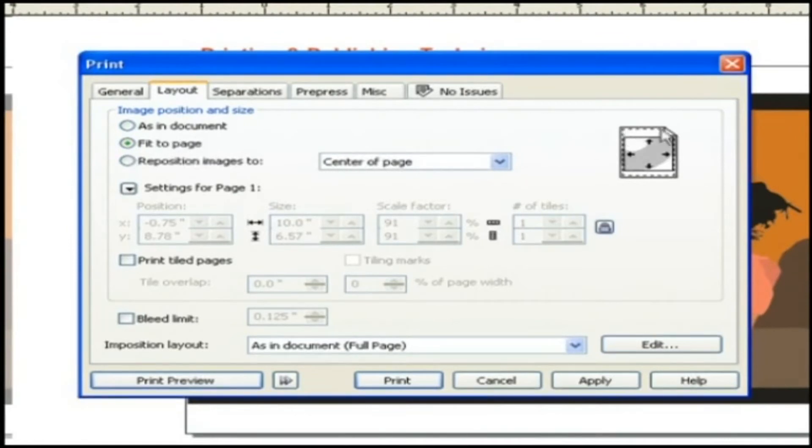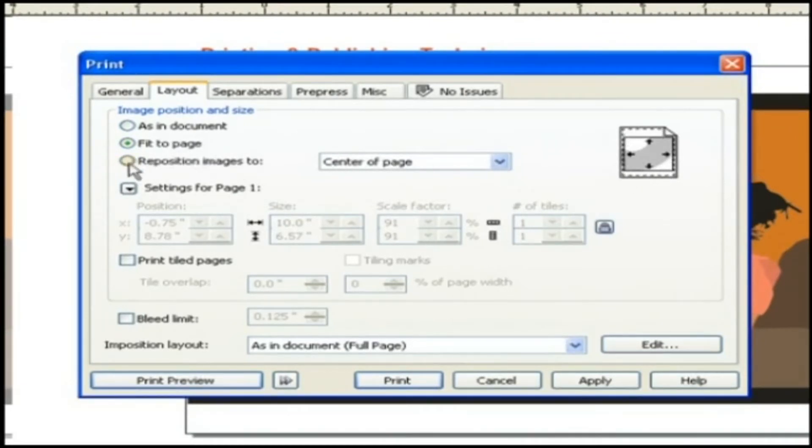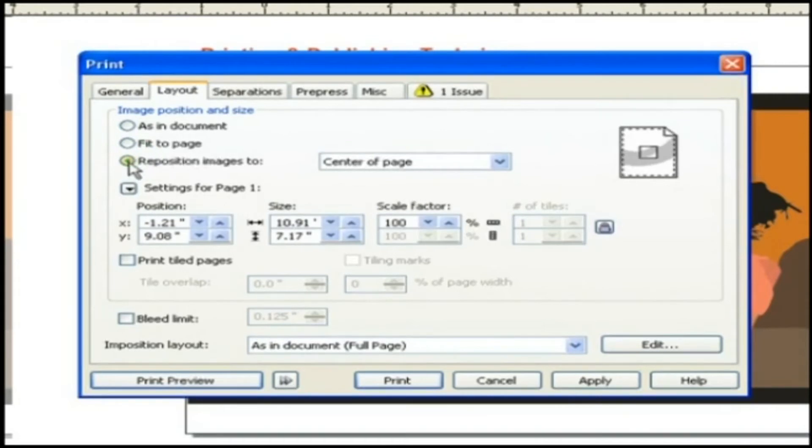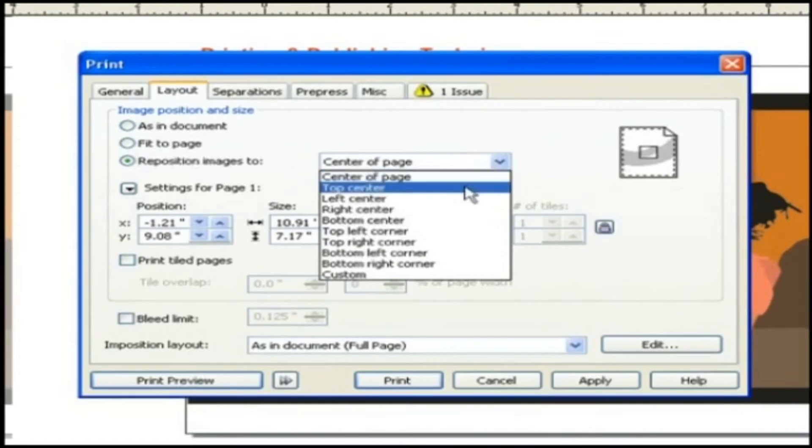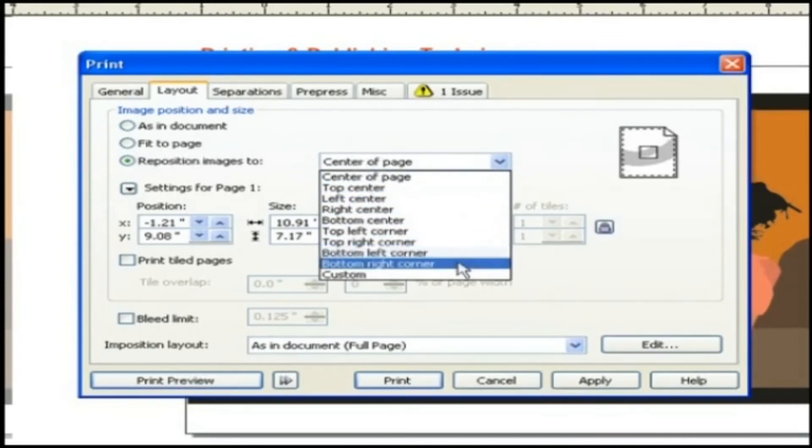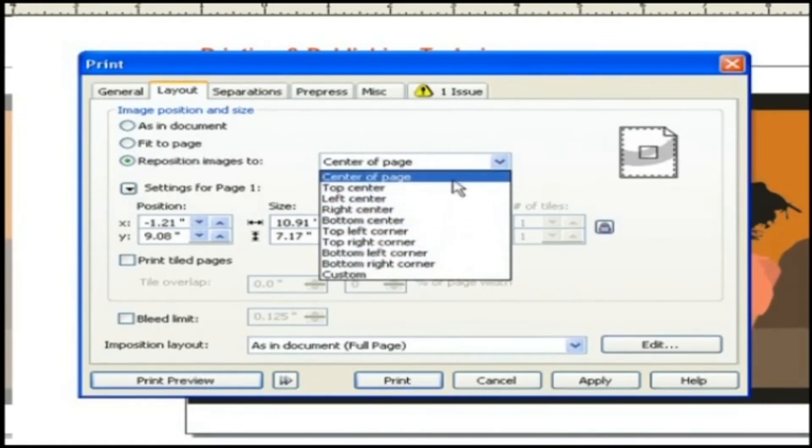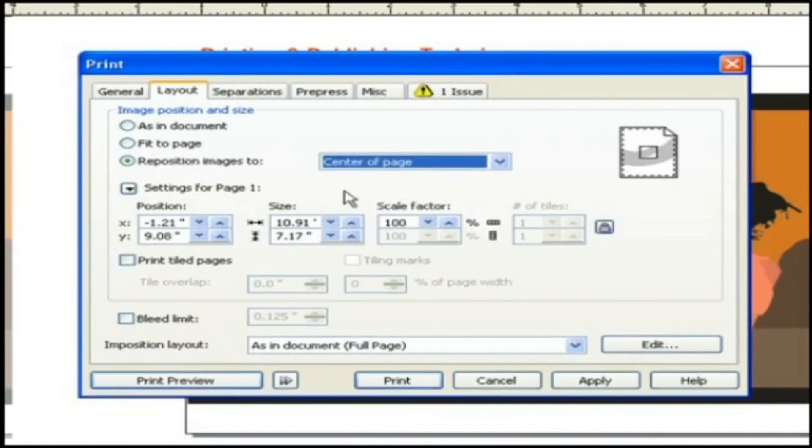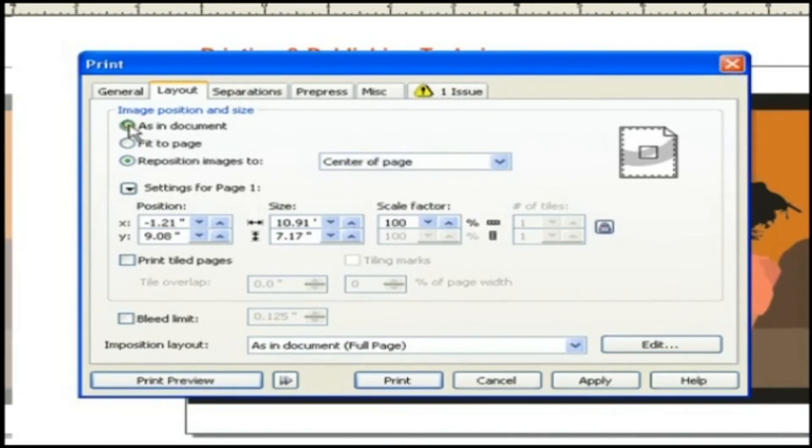This is a sort of small preview window here showing what is happening when we choose options. We can reposition the image to the center of the page or top center or left corner or many more. So that's about positioning your object on your page. Let's leave it as as in document.